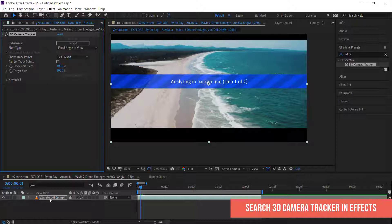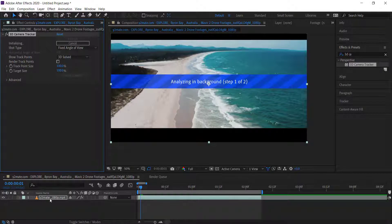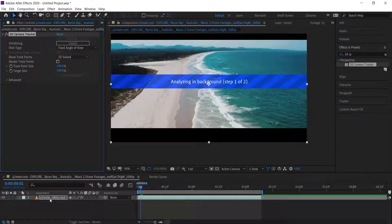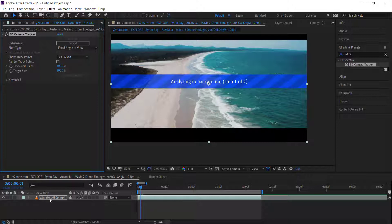This will take a little bit of time depending on your computer, but basically once it analyzes it will give you all these points which you can use to do things with your text.